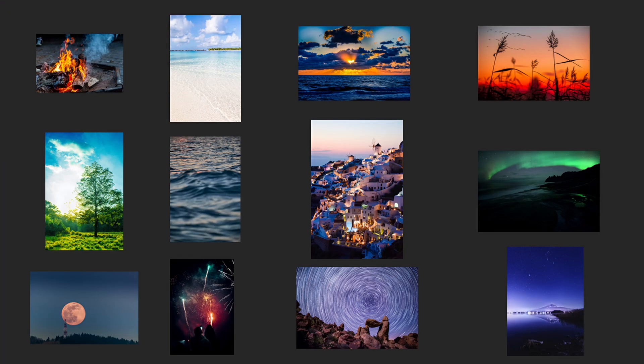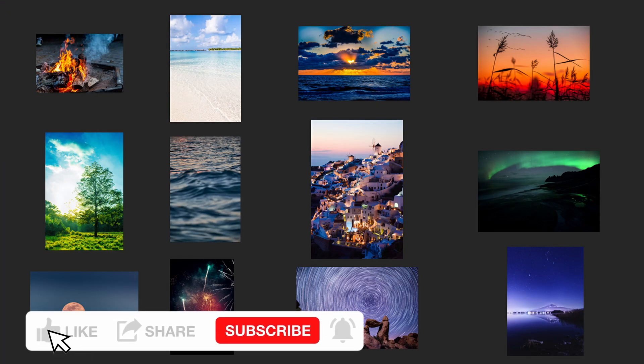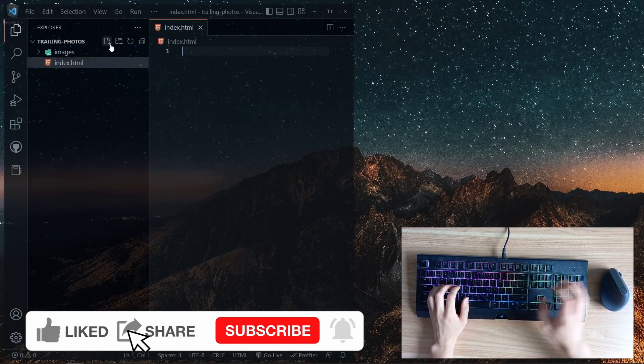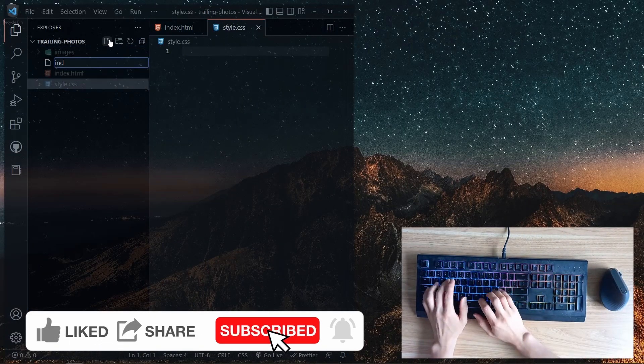I first downloaded these 12 images from unsplash.com. We use HTML, CSS, and JavaScript to replicate the effect.